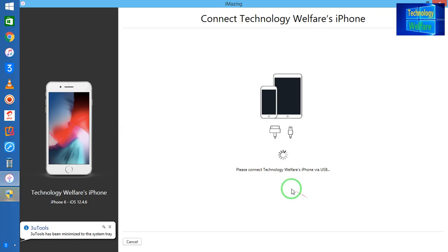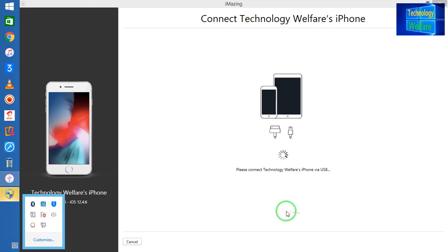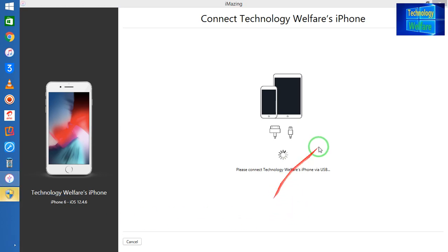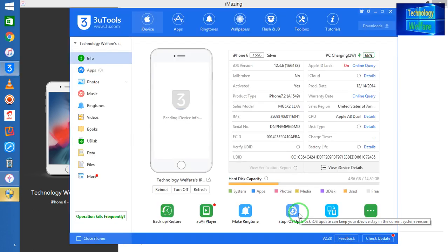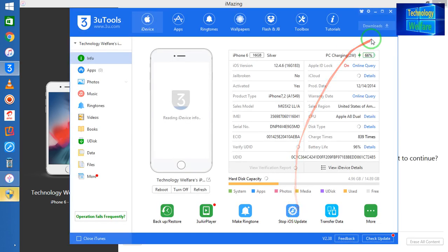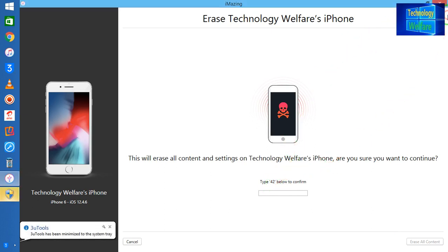If you are online and your device is connected with internet, in this situation guys, what will happen? It will ask you to type here 42. Simply when you enter, it will start to erase easily.